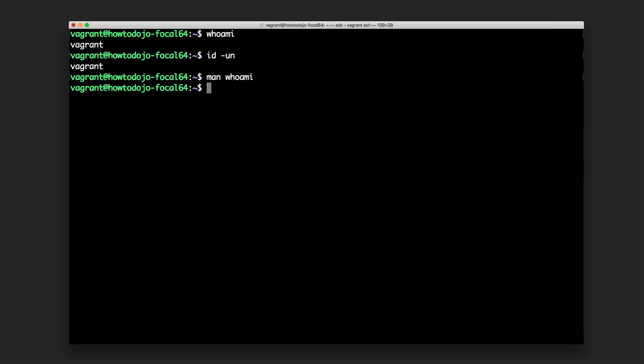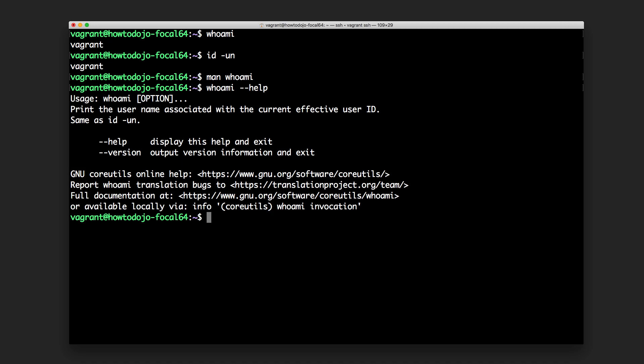We can try that with whoami --help, which will print a similar help message.